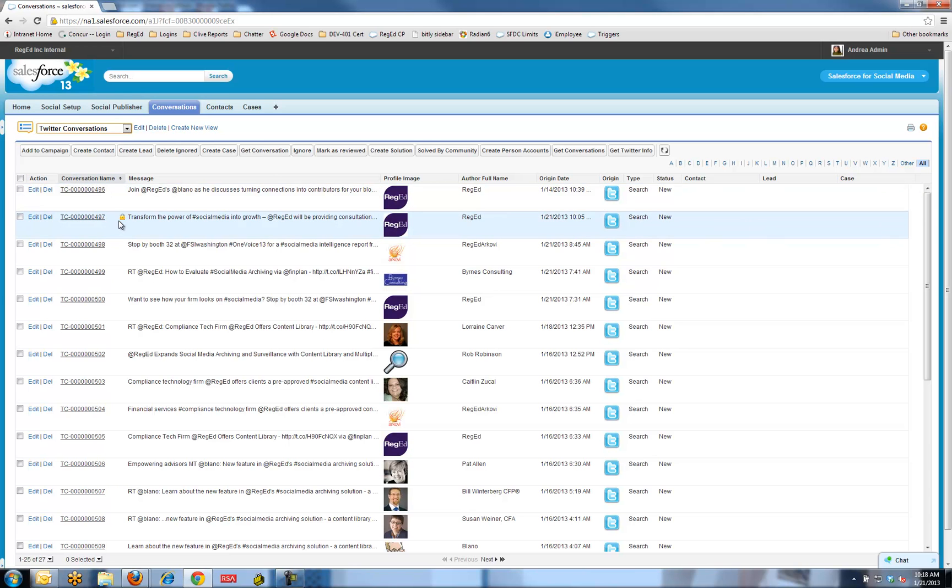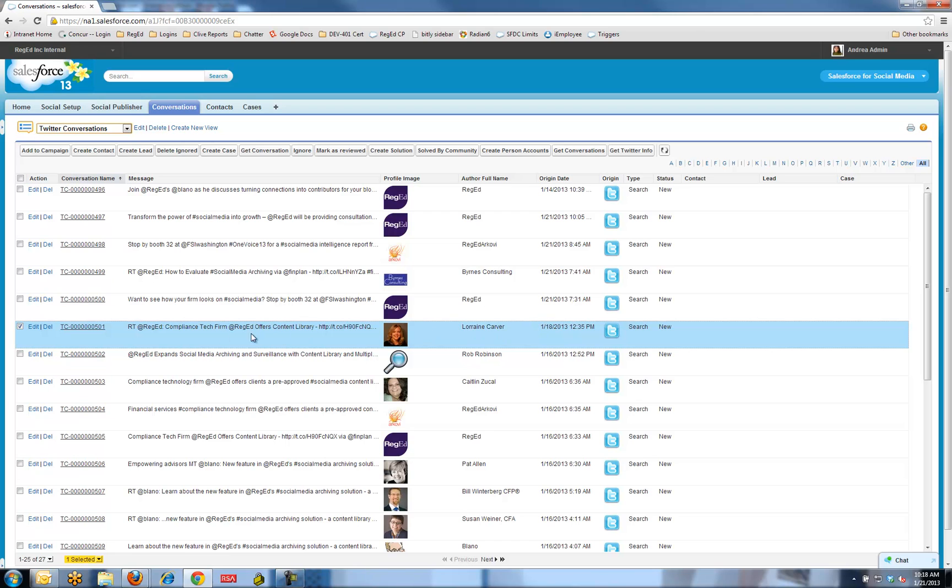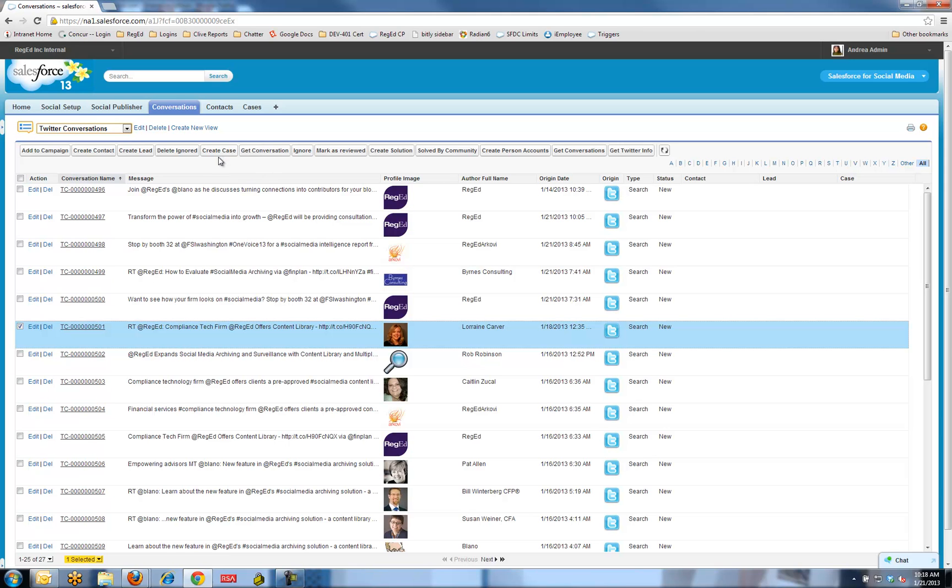I'm just going to pick on one of these posts. This is a real-time feed, so I want to be a little bit sensitive to what I'm doing here. There's a user here called Lorraine Carver. This is a real-time post that she's put into the system on the 18th, which is actually last Friday. I've got a number of options here. I can actually create the contact or create a lead, or if I move across here, I can create a case.